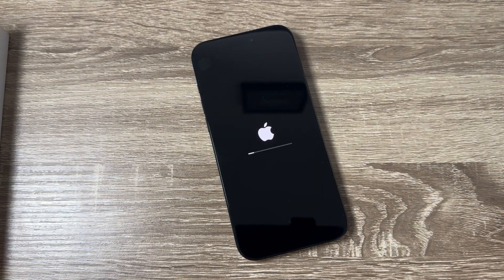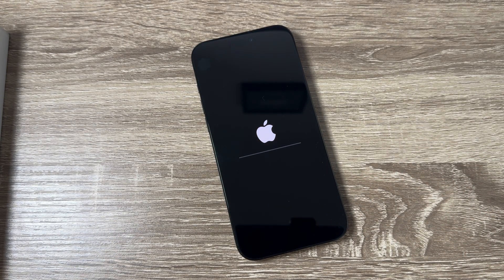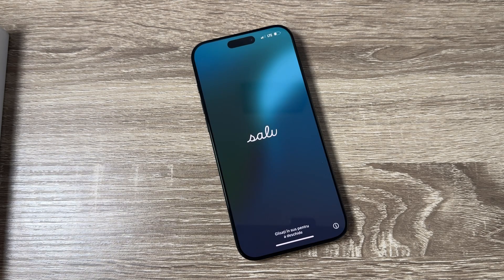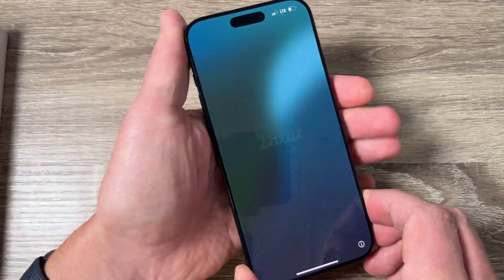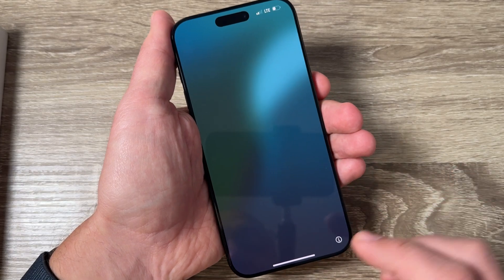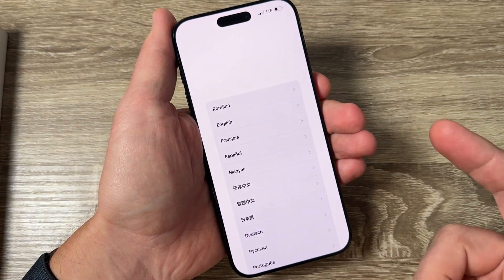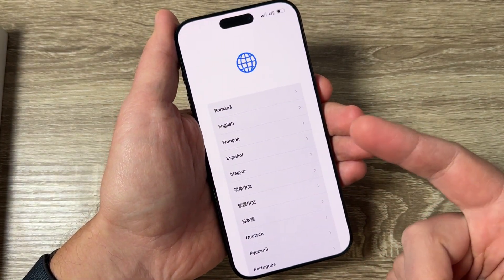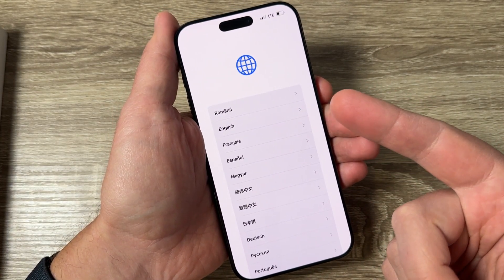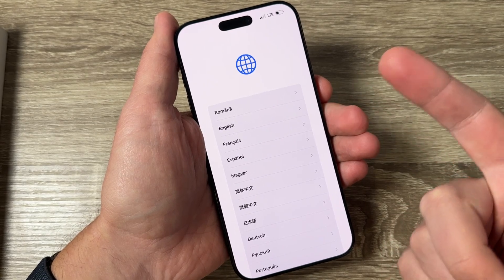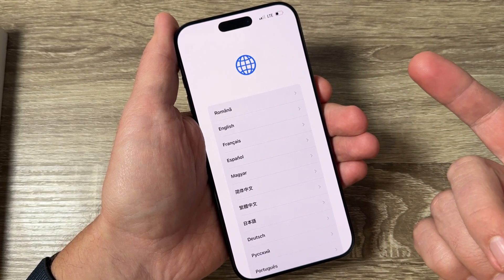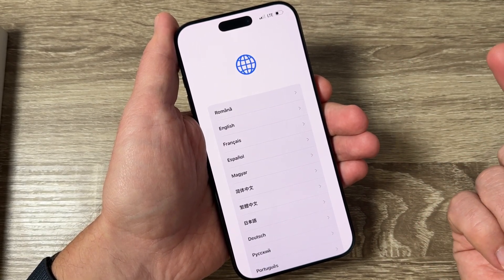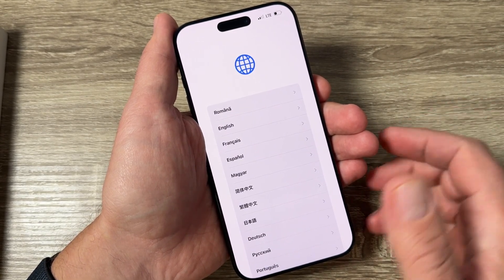The iPhone will restart, and now the reset is over. All you need to do is the initial setup — just select your language and region and tap Next, Next, Next to complete the initial setup.